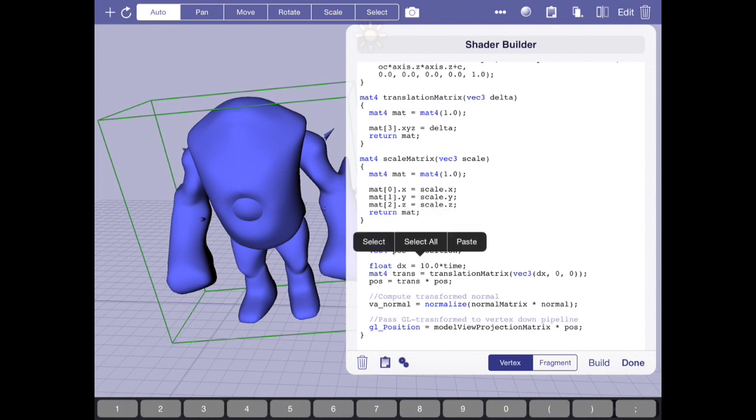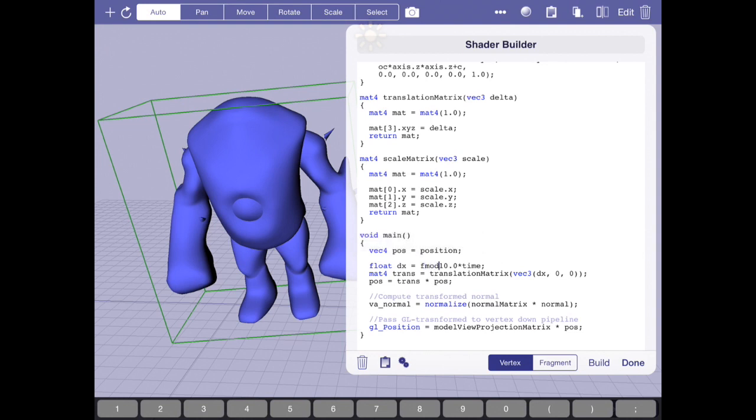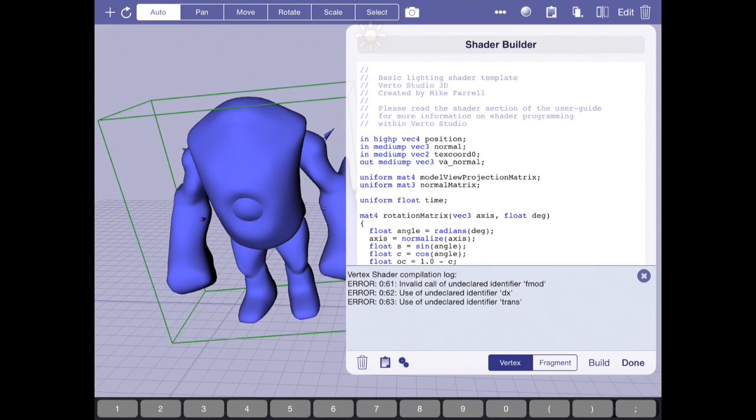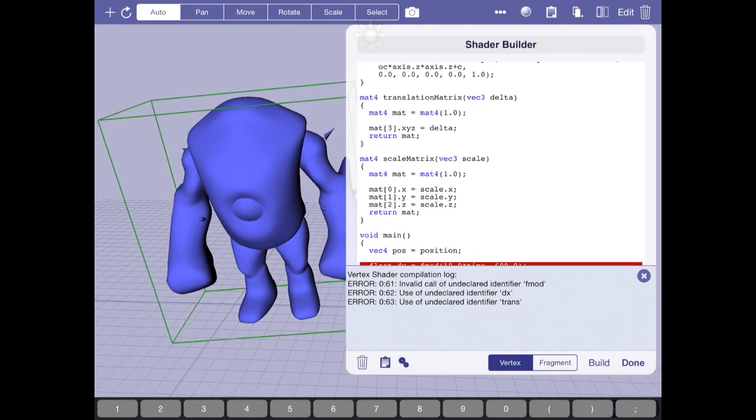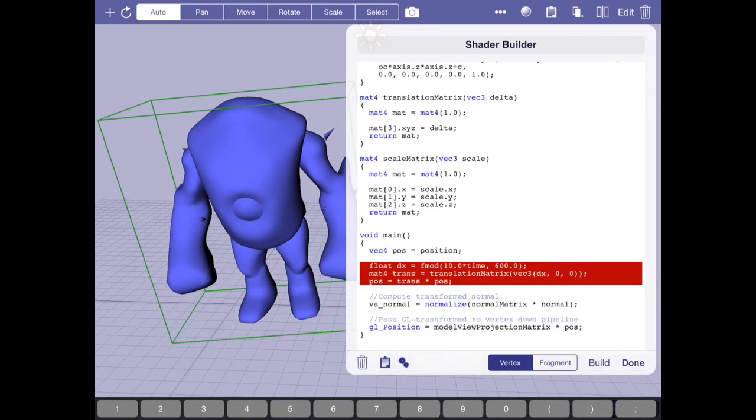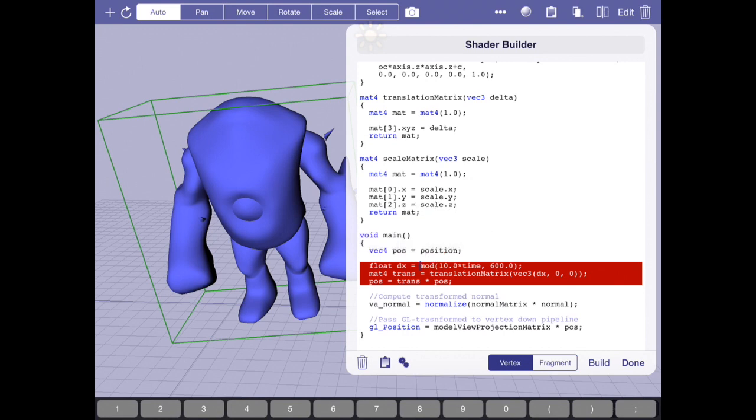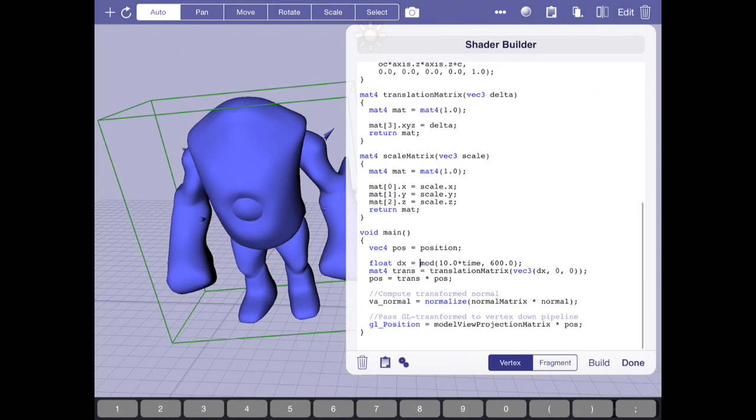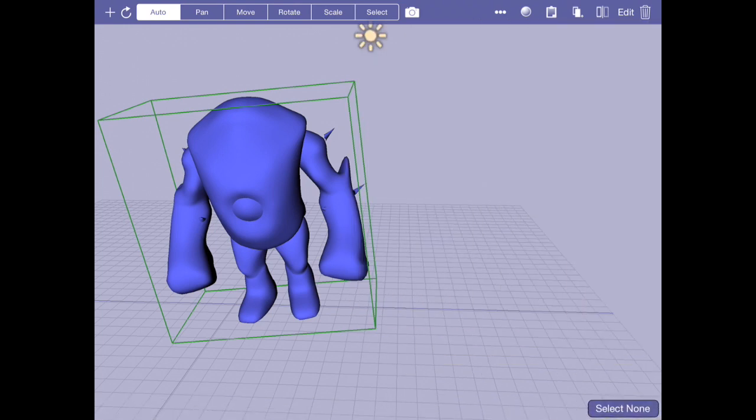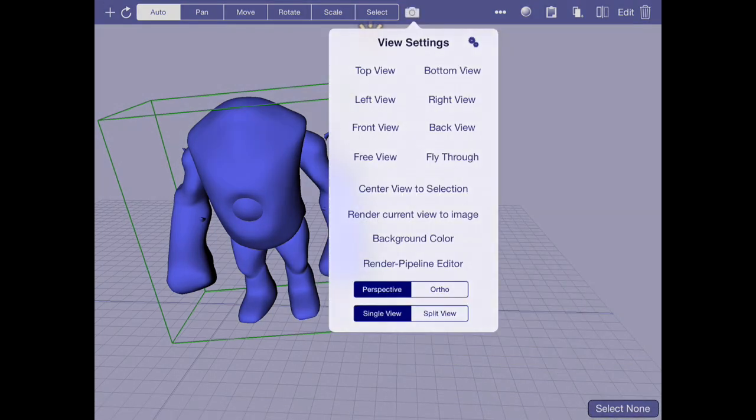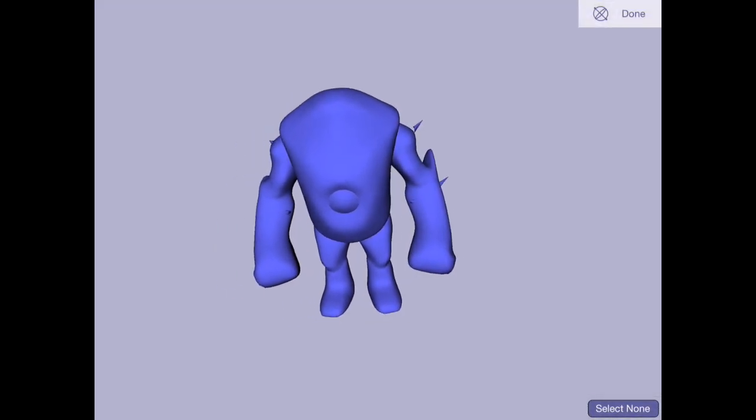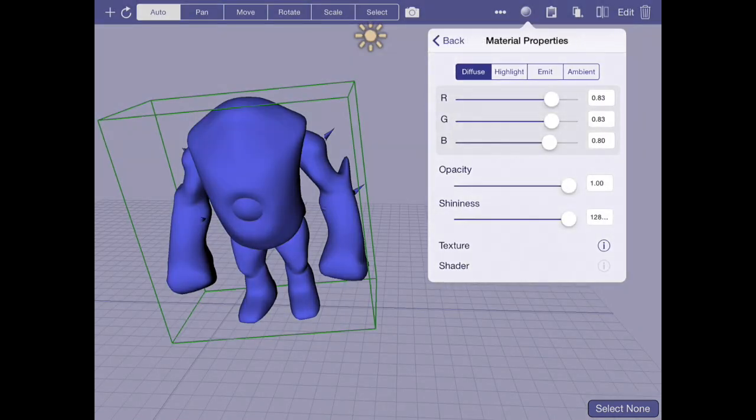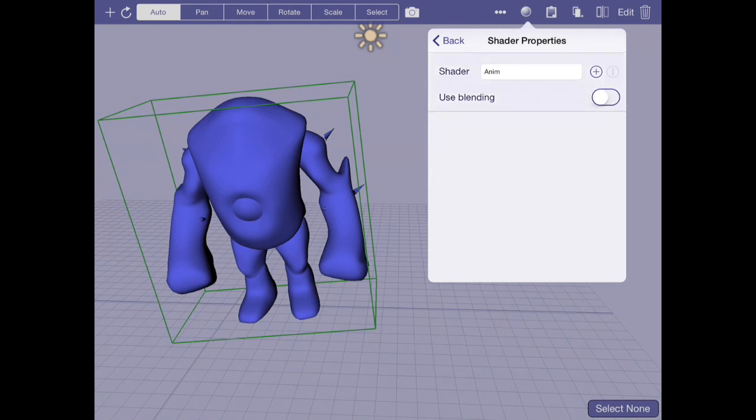If I want to do something kind of more interesting, and I want the model to not animate off the screen but maybe reset every so often, I can use this special routine called mod. And what this does is it does a floating point modulo. So basically what it can do is say every 600, just start over. There it goes, it starts over every so often.